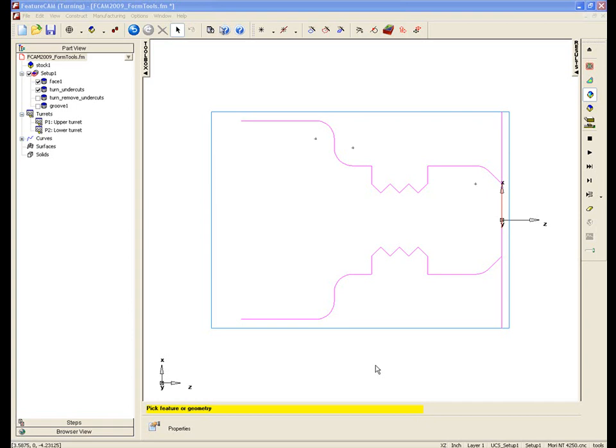The start of this example looks at another new feature for FeatureCAM 2009, which is the ability to remove undercut regions in turning operations.